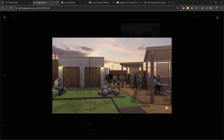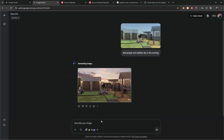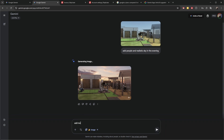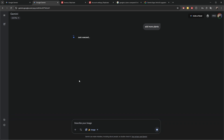Here we go — we have a sample image. Then you can go further and say you want to add plants and so on. As you use this tool more and more, you will see that it's very important to know how to compose the prompt.